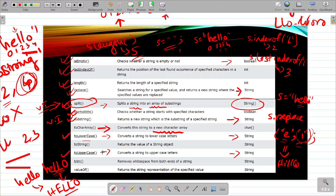Next is toString(). I won't discuss this now because it returns the value of a string object. To understand this, I first need to cover objects and classes — which are part of object-oriented programming. So I will first cover what are objects and classes, how to create string objects, and then show the toString() function. We'll discuss this later.